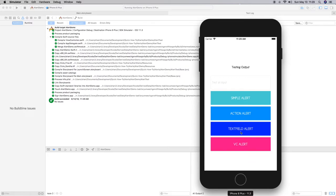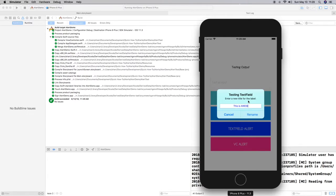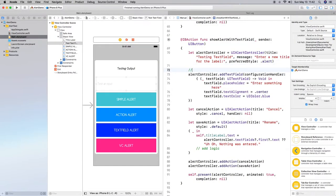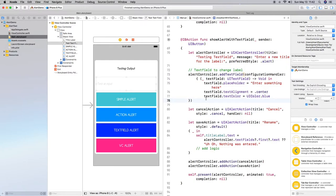All right let's give it a try so we get our alert testing text field enter a new title for the label. Let's say this is awesome and you see the text is centered it is blue and let's go ahead and rename and there we go our label has been renamed to this is awesome. I only created one text field and this text field changed the field of the actual label here in our view controller.